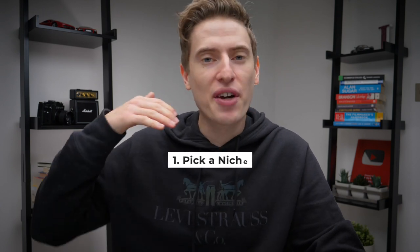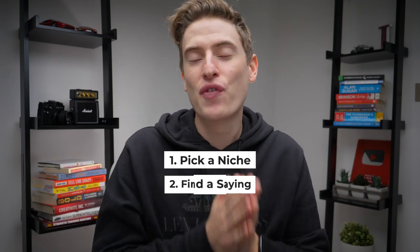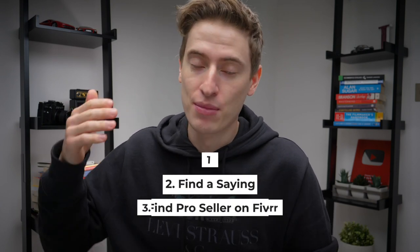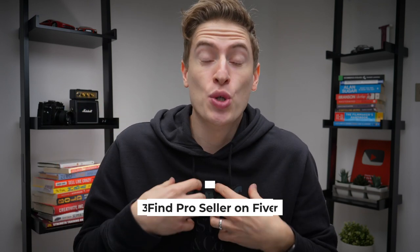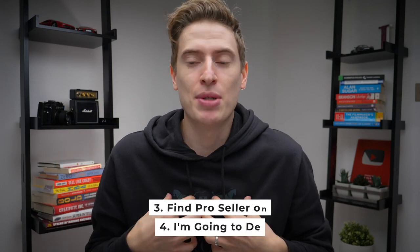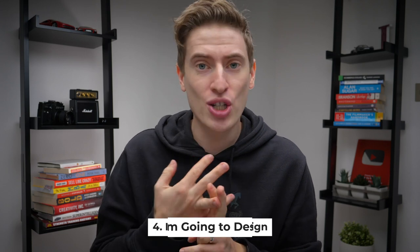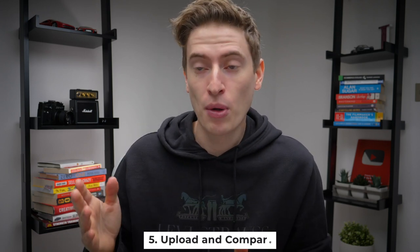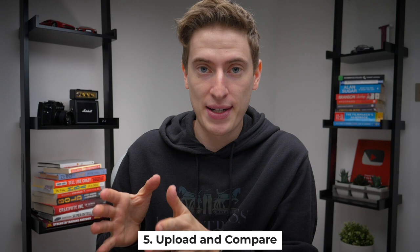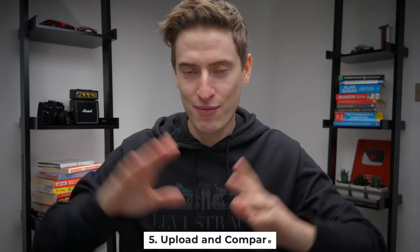First, we're going to pick a niche. Then we're going to find a saying. Then we're going to find a seller on Fiverr and pay them to make a design. Then I'm going to go and make that same design using Photoshop and Canva. Then I'm going to upload to Redbubble both of the designs and show them to you.